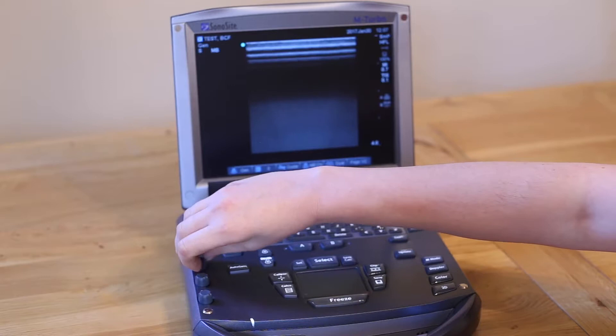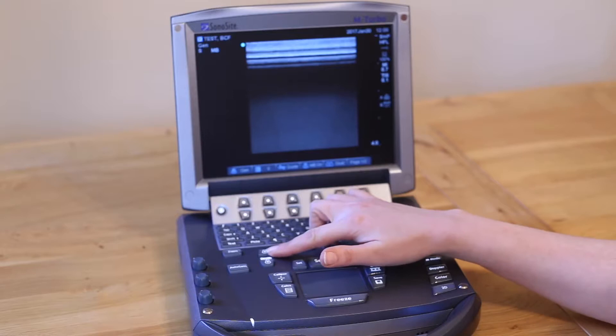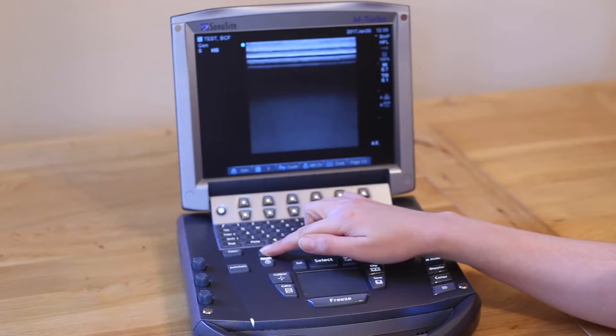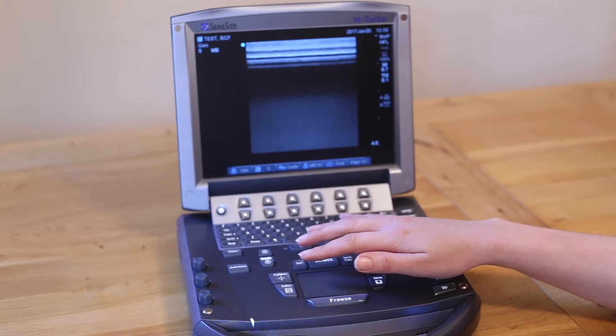To adjust the depth, press the depth up and down keys found to the top left of the tracker pad. Press the down button to increase your depth and the up button to reduce scan depth. Make sure you're not missing any information off the bottom of the screen by being too shallow a depth, and also make sure you're getting a good large image of the region of interest by not having this set too deep. There is a number on the bottom right hand side of the screen to indicate your depth in centimetres.